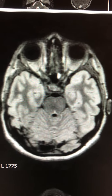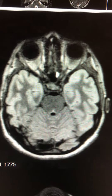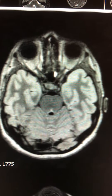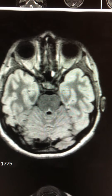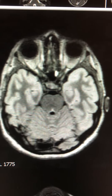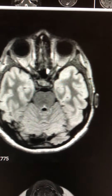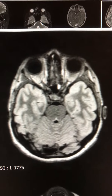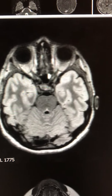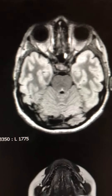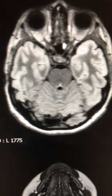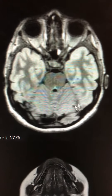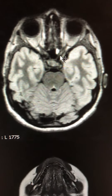This is a typical case of brain demyelination related to neuromyelitis optica. This particular image is showing the thin-cut high-resolution images at the level of the optic nerves.